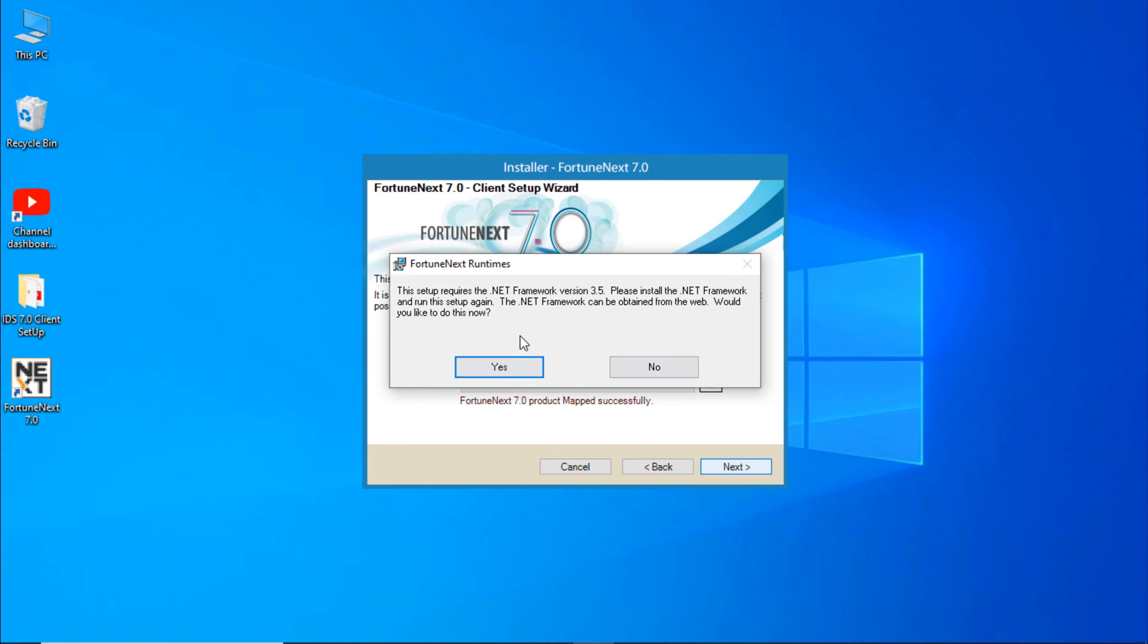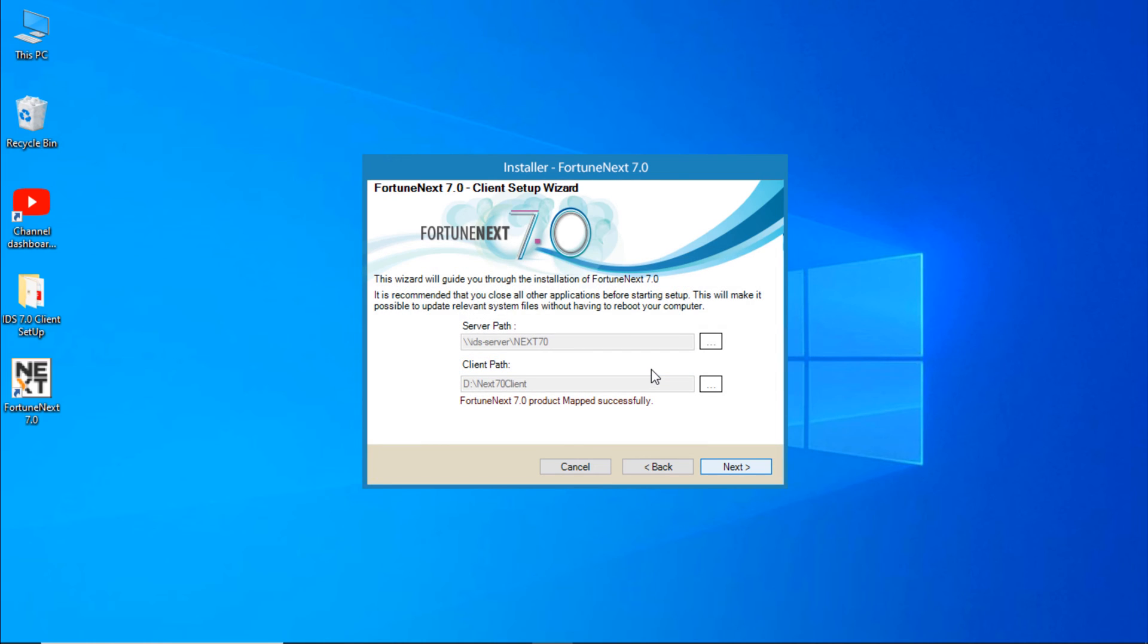It will take a little time. If you are getting .NET Framework error, then you have to follow the next step. So just click on No.